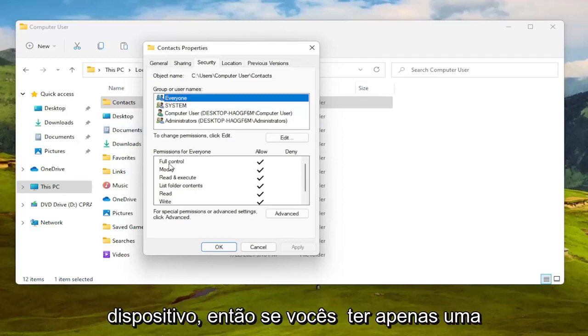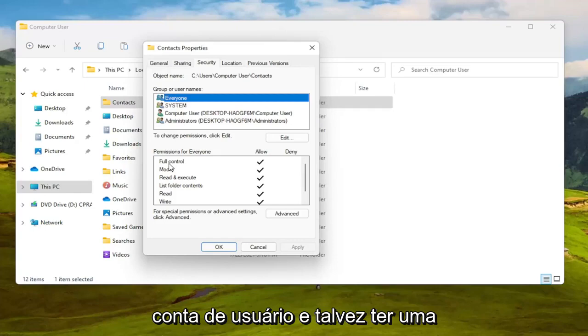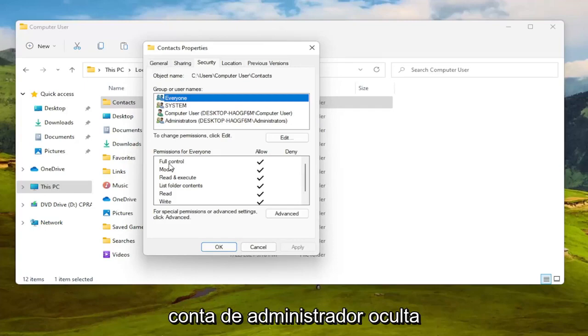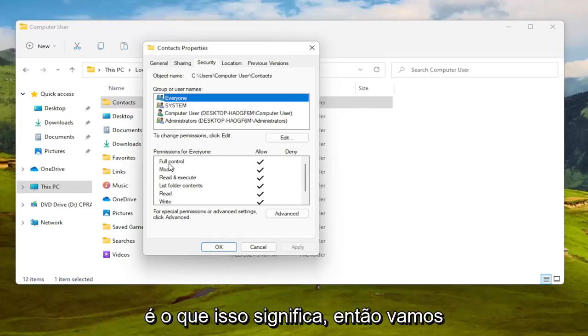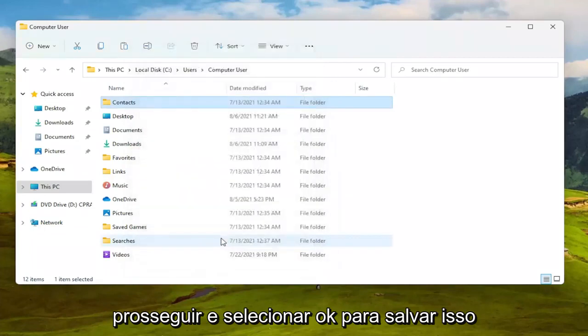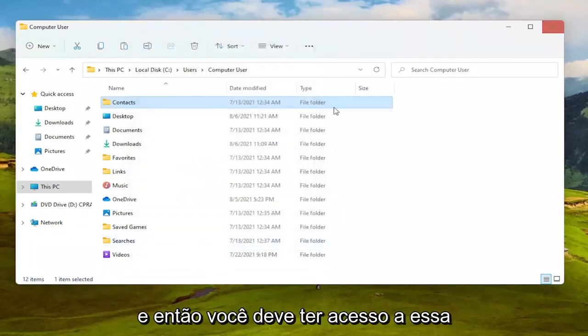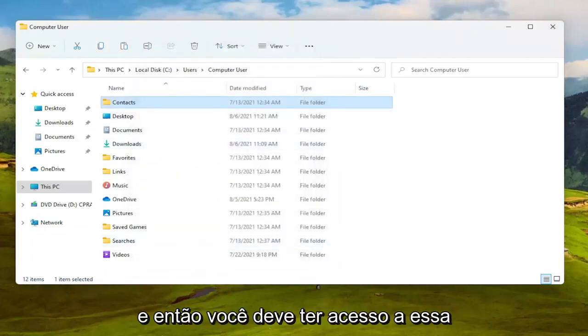So we're going to select OK to save that and then you should have access to that folder at this point to copy, remove, add files, that sort of thing.